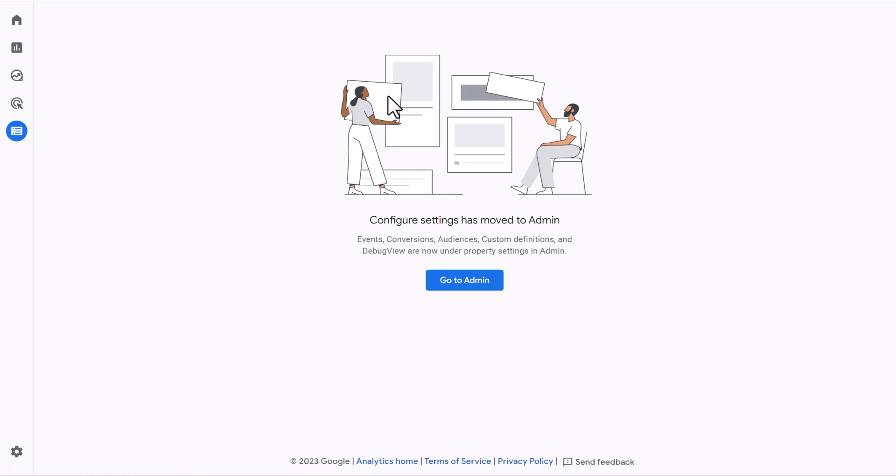In the previous video we learned how to set up a custom conversion that tracks lead form submissions. Now the issue is that every time someone starts a conversion, regardless of whether it's their first time or not, Google Analytics will show that to us as a conversion. In this video we're going to learn how to avoid that.